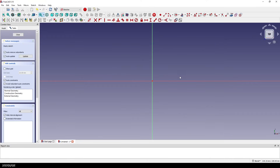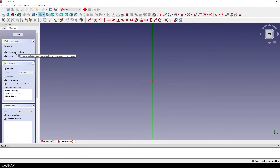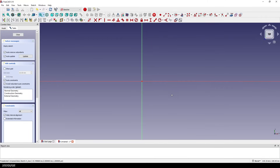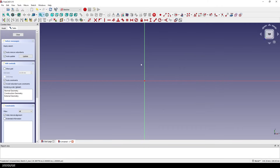Now we have a view onto the sketching plane. Here on the left side you can see that I enabled these options. Most important is for me the auto constraints — an example you can see in a moment. To start the sketch I select a tool and I will select the circle to start with the holes.